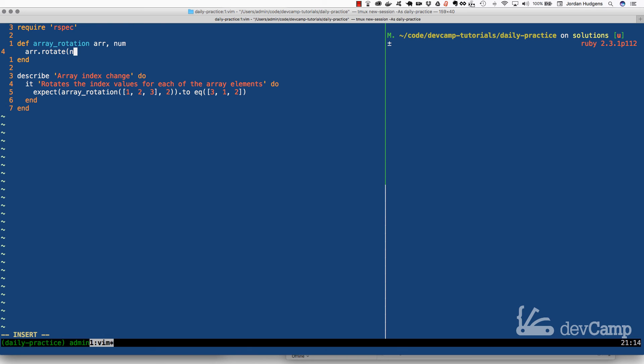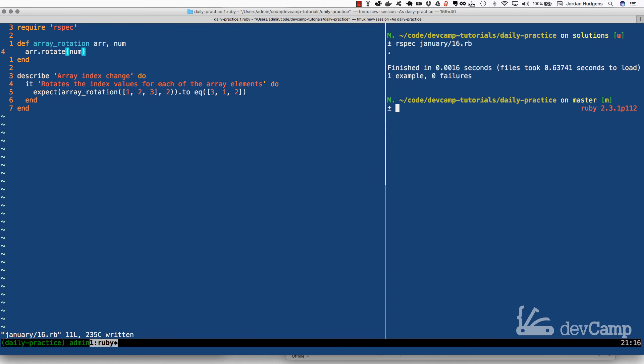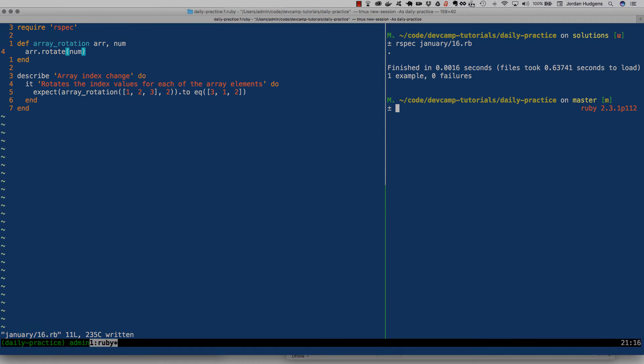Now if I do this and then run the our spec tests, so this is January 16th, this passes perfectly. So that is how you can rotate the elements around in a Ruby array.